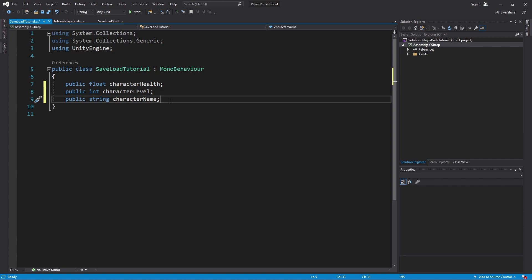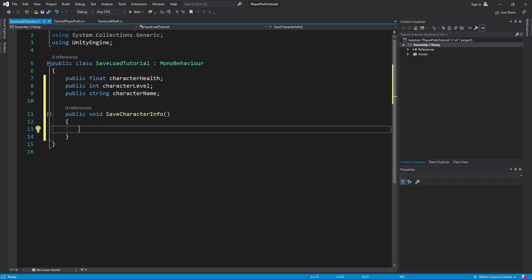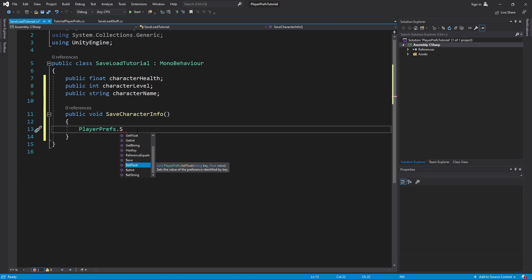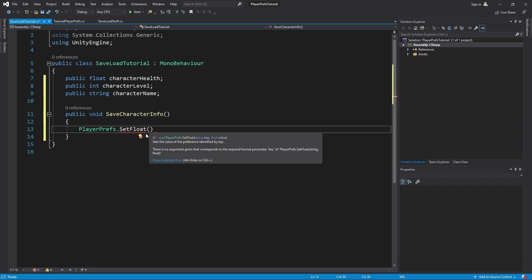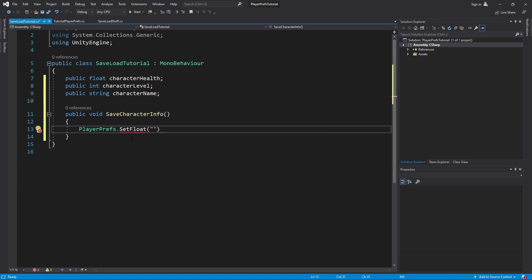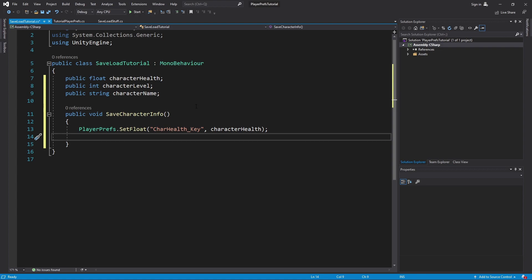Now we're going to create the save function. We want to be able to save the character's level, health, and name to our save directory. Let's create a function called SaveCharacterInfo(). Inside it, we save data to the PlayerPrefs directory. For character health, just remember: set equals save. We use PlayerPrefs.SetFloat(), which needs two things: the key name — let's call it 'char_health_key' — and the value, which is whatever the character's health variable holds.